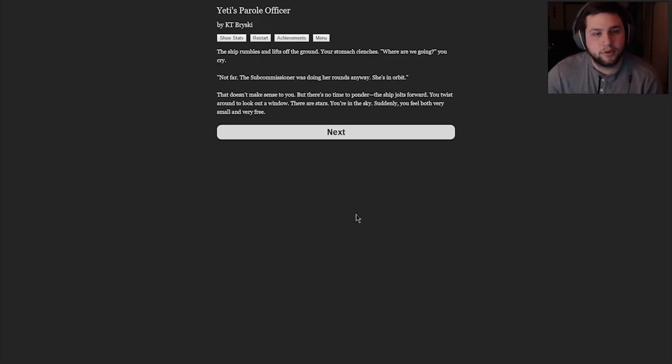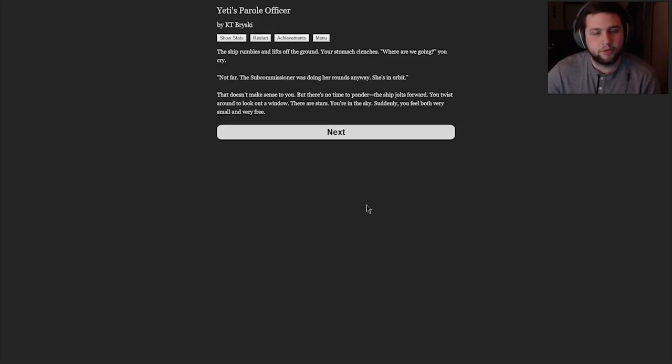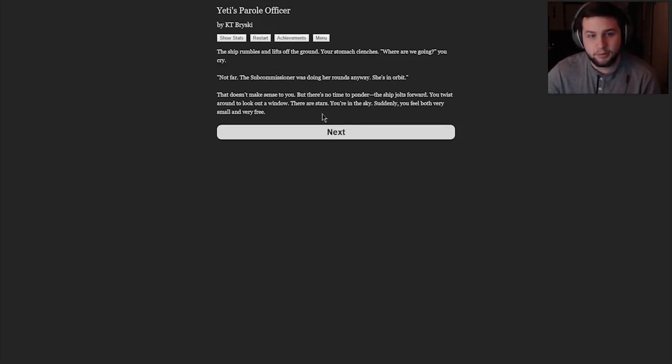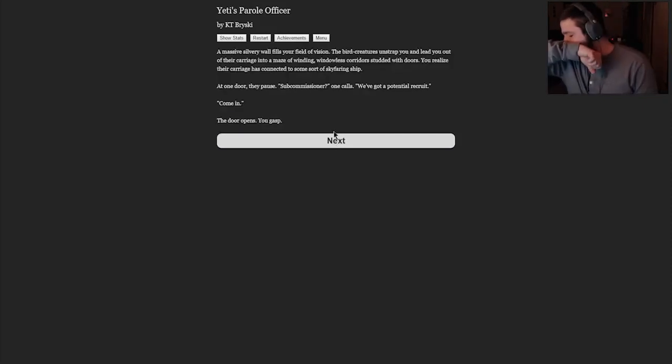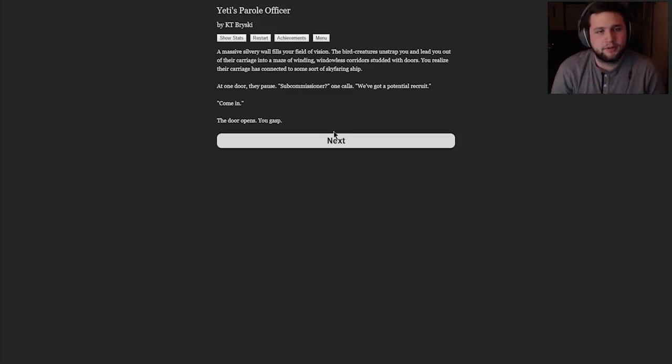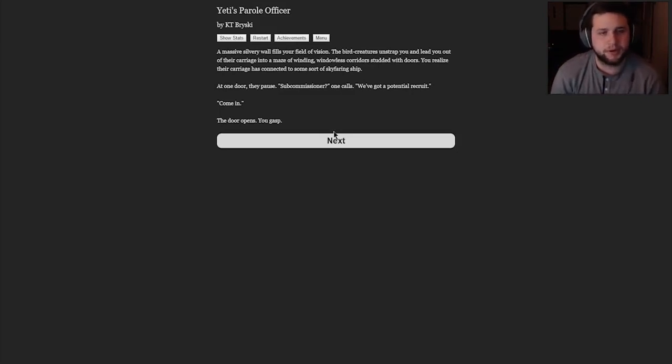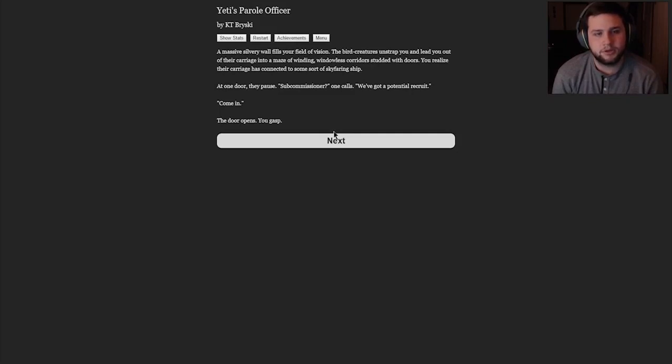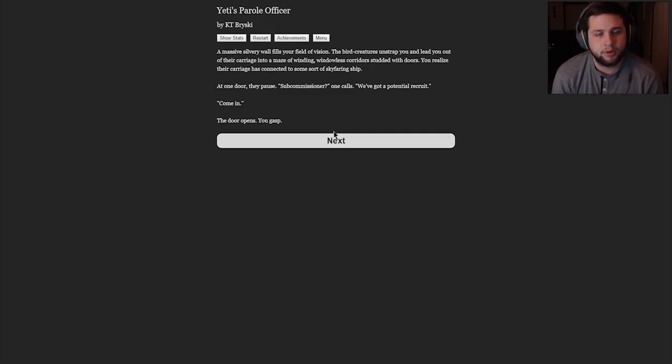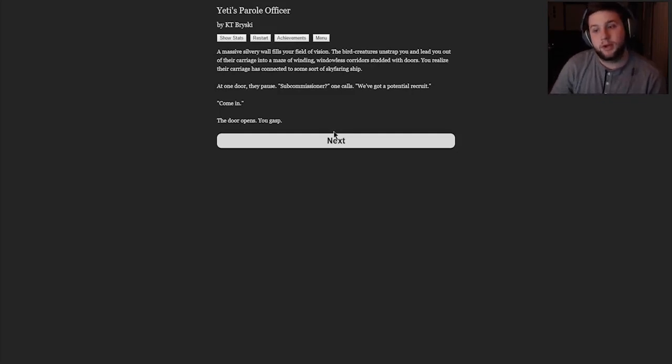The ship rumbles and lifts off the ground. Your stomach clenches. Where are we going? You cry. Not far. The Sub-Commissioner was doing her rounds anyway. She's in orbit. That doesn't make sense to you, but there's no time to ponder. The ship jolts forward. You twist around to look out the window. There are stars. You're in the sky. Suddenly, you feel both very small and very free. Excuse me. I'm so sorry for that disgusting noise. Got some science stuff going on. Making reading a little tough. A massive silvery wall fills your field of vision.